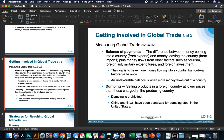The difference between money coming into a country and money leaving the country, plus money flows from other factors such as tourism, foreign aid, military, and foreign investment, is known as balance of payments. The goal is to have more money flowing into a country than out — a favorable balance. An unfavorable balance is where more money flows out. Selling products in a foreign country at lower prices than those charged in the producing country is referred to as dumping. Dumping is prohibited; however, China and Brazil have both been penalized for dumping steel in the United States, and much of that steel was inferior.